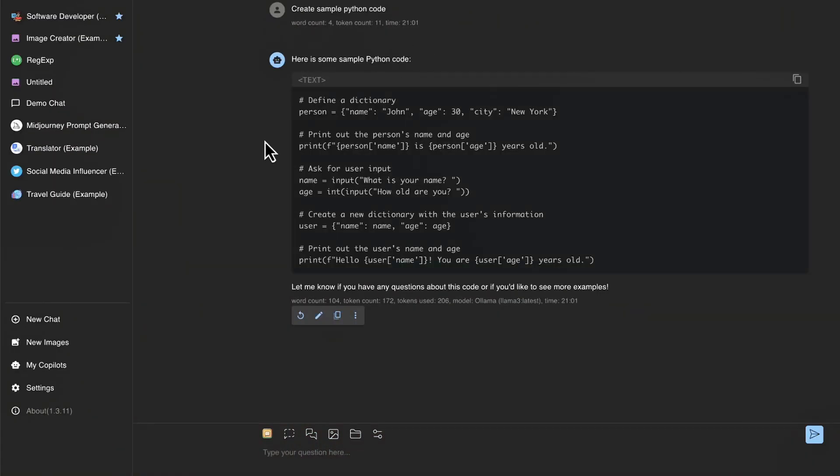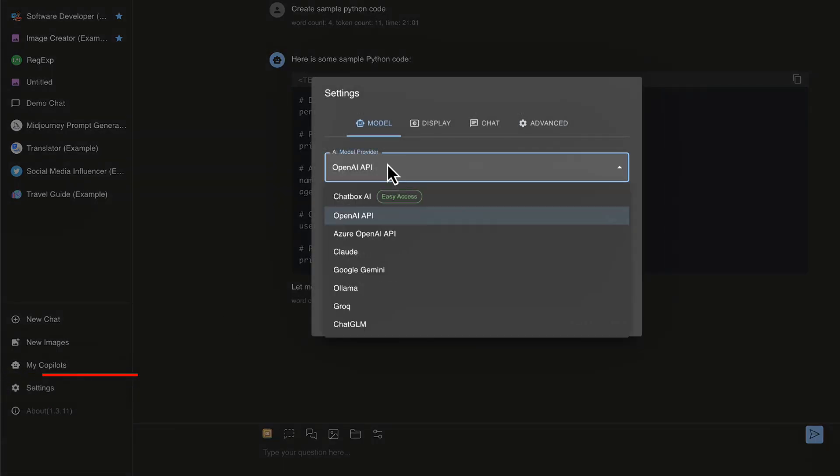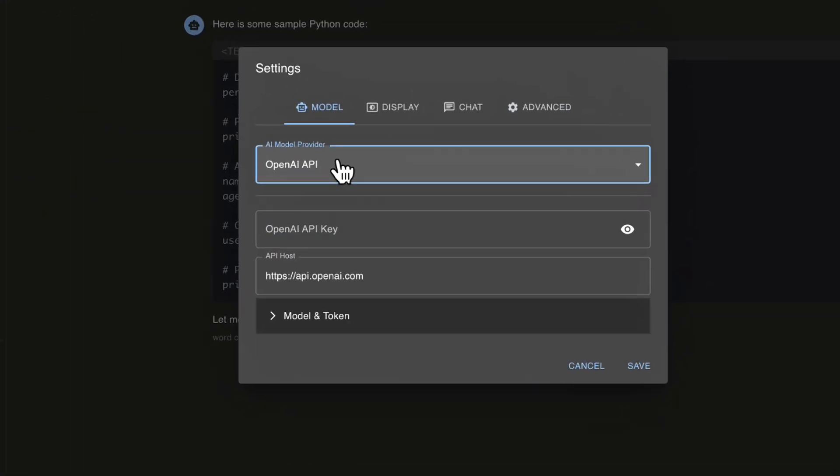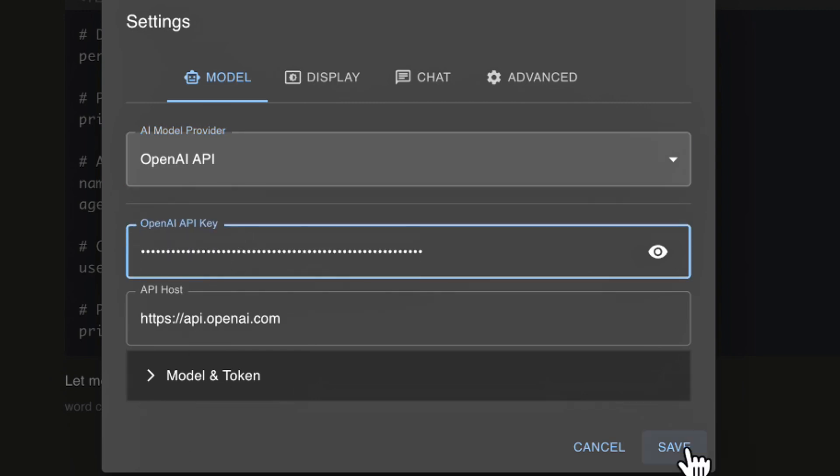All right, I've got my chatbox application pulled back up here. Now in order to switch the model that we're going to use, let's go back over to settings here, click settings, and we have OpenAI already selected. And now let's paste our key here. And so I have now pasted my key. And we'll leave all the other settings as default and click save here.